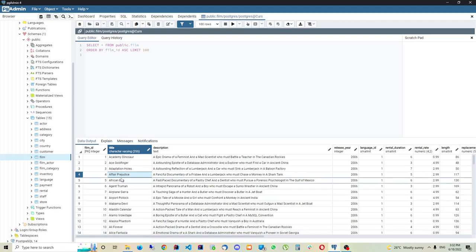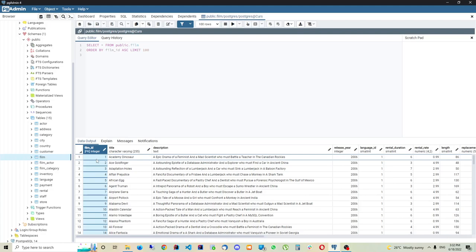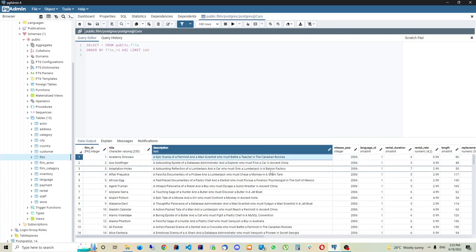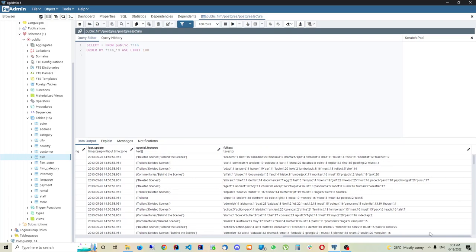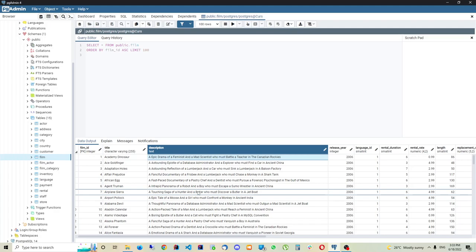I can only store text in a character varying column; if I try to store a number there, I'll get an error. Conversely, a column with type 'integer' - a whole number - can only store numbers, not text or other data types. We declare what columns we want and their data types when we create a table. We'll do this step by step, but for now the key point is: a database is a collection of data, and its primary unit is a table, structured in rows and columns, where each column has a name and a data type.